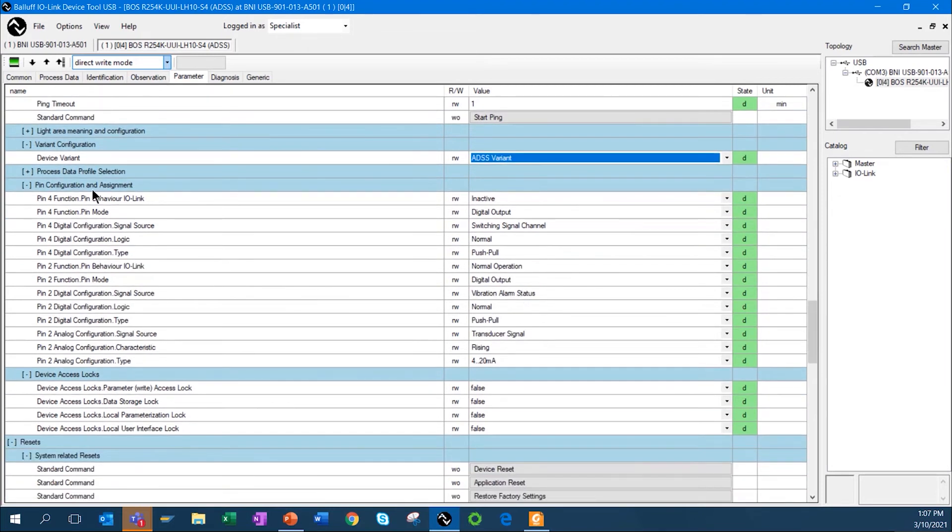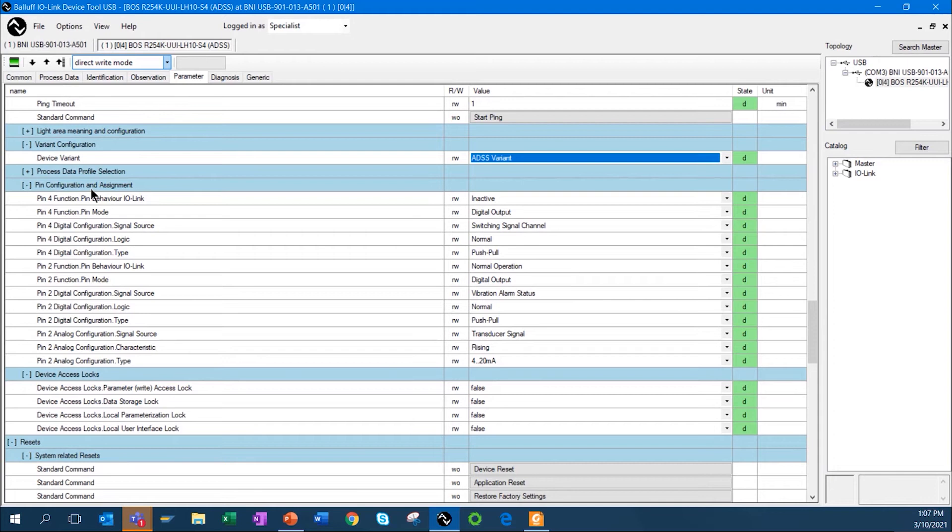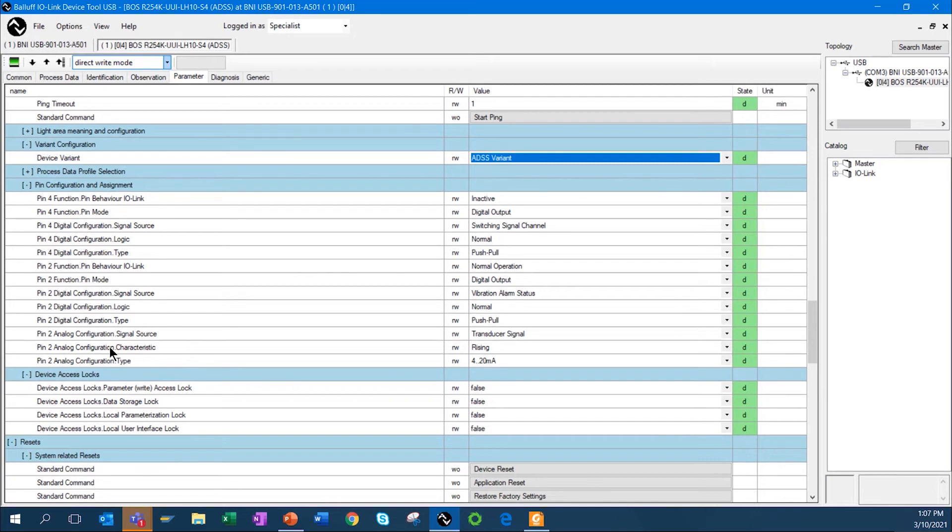As I mentioned, the sensor has an M12 connector, and you can configure the pins on that sensor however you like. Pin four, I can set that up as an input, or I can set it up as an output. Pin two, the same thing. I can set it up as an input or an output. I can also set it up as an analog output. It's not an analog distance, but basically, I can look at counters, and I can put those counter values or temperature values, whatever. I can set those up and put those out as an analog, four to 20 milliamp analog signal, even the vibration.